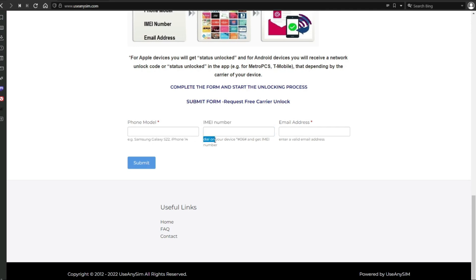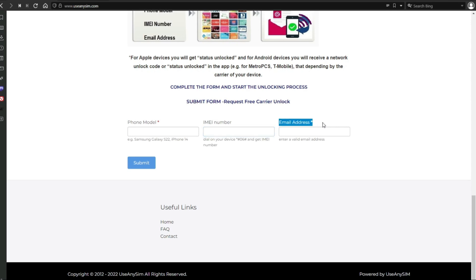Make sure you write the IMEI down correctly. Then you have to type the email address where you want to receive the notification that your phone has been unlocked.